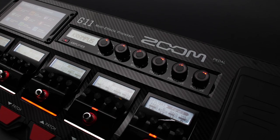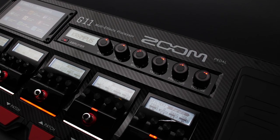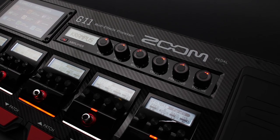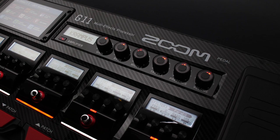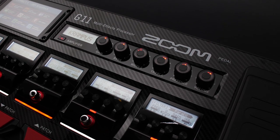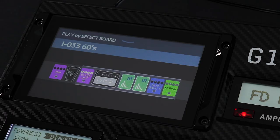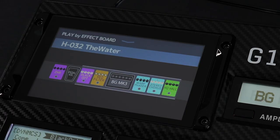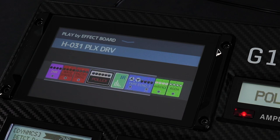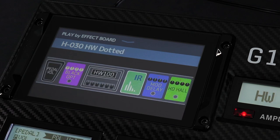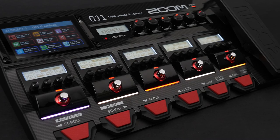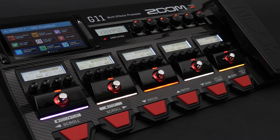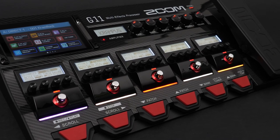Hi everyone, this is Ryan from Zoom. Today we're going to take a look at creating a new patch on the G11 multi-effects processor. The G11 has 100 preset patches. You could use one of these patches, adjust the settings in the patch to get your desired sound, or make a completely custom one from scratch.